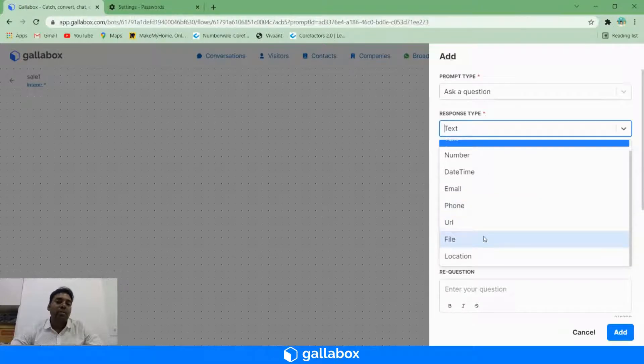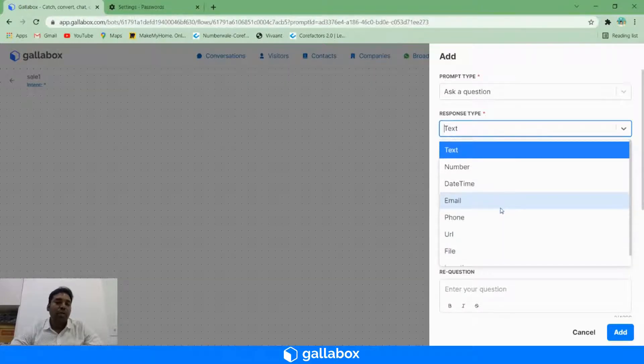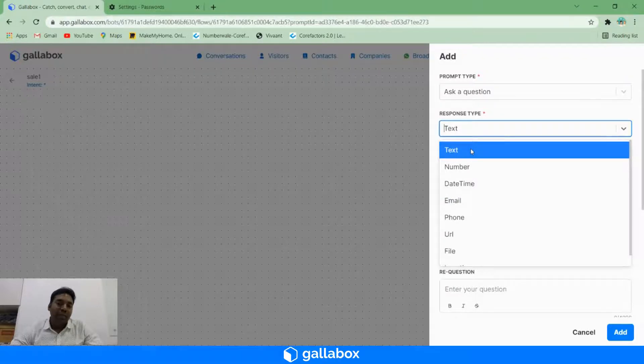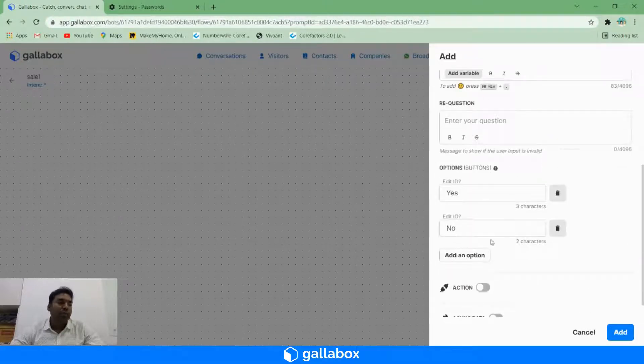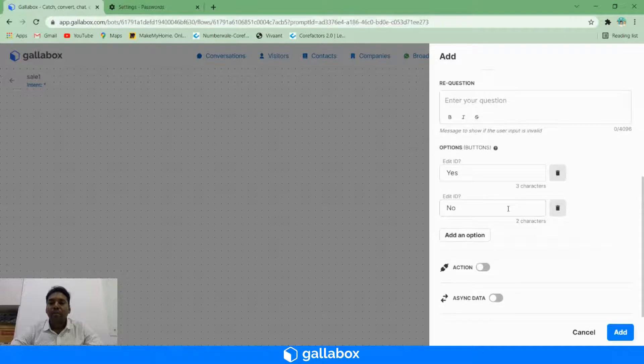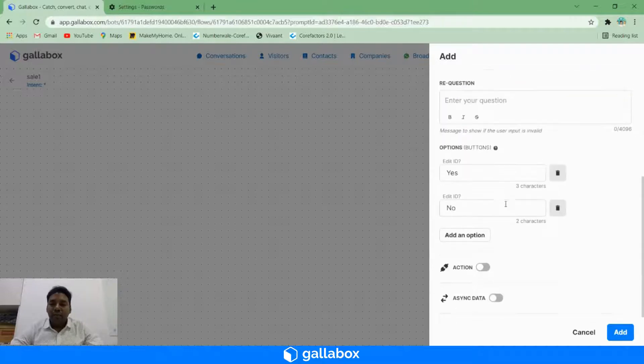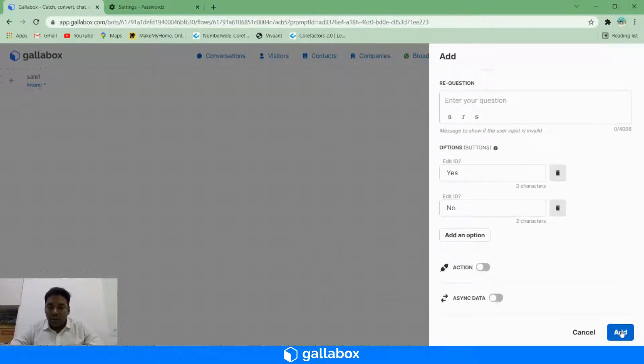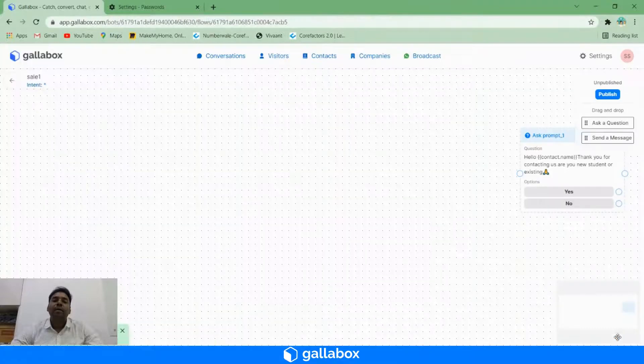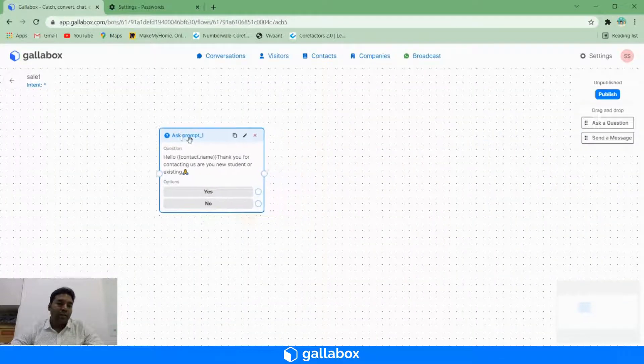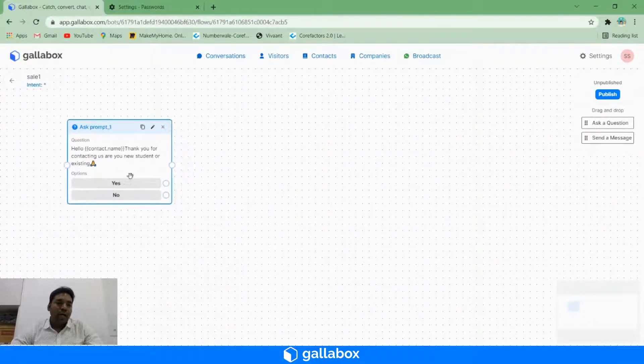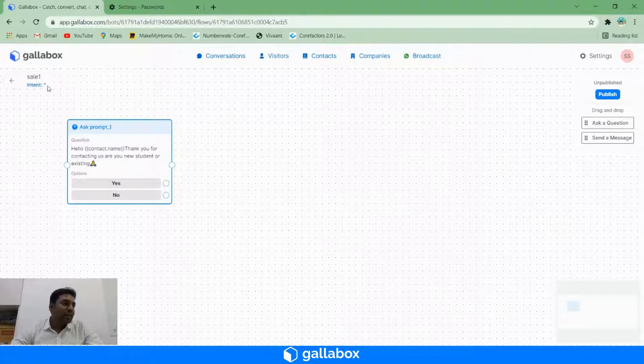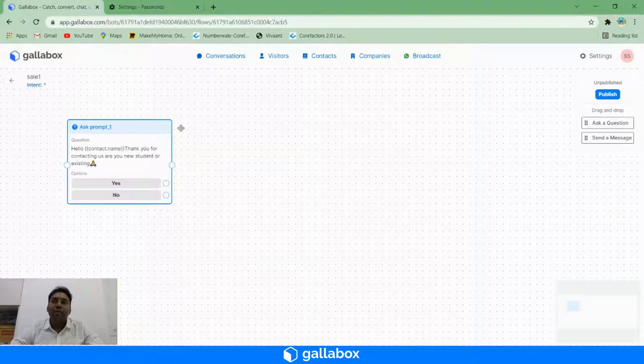In this case, I want to leave it as text itself, since you are going to give this button option. So I'll click on add. A card has been created here. This card will kick start based on the intent is hashtag. Whenever a user sends a 'hi' message or 'hello' or whatever, then automatically the chatbot will kick start this question.